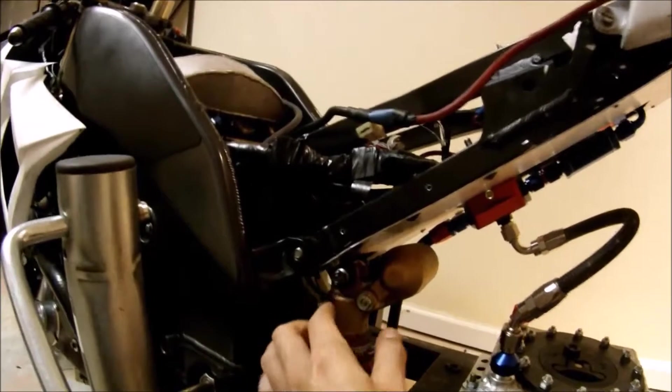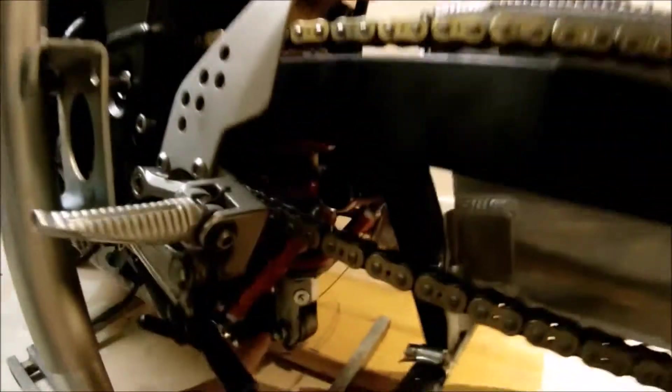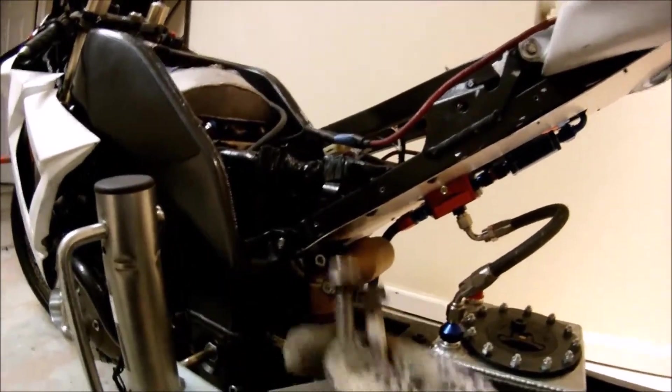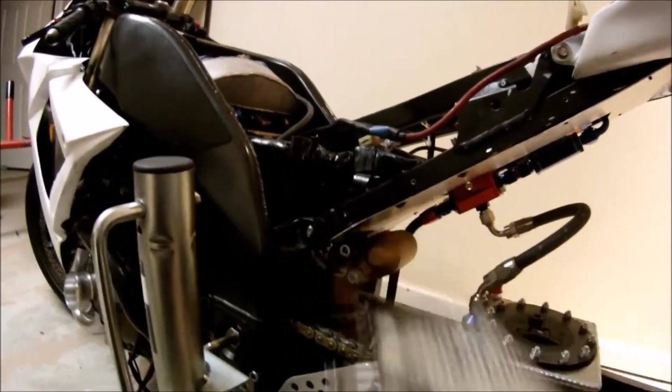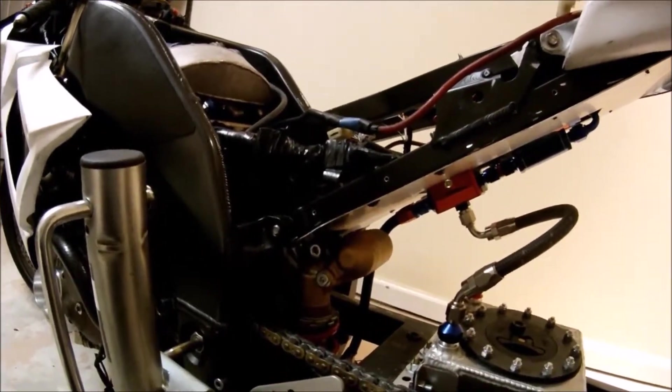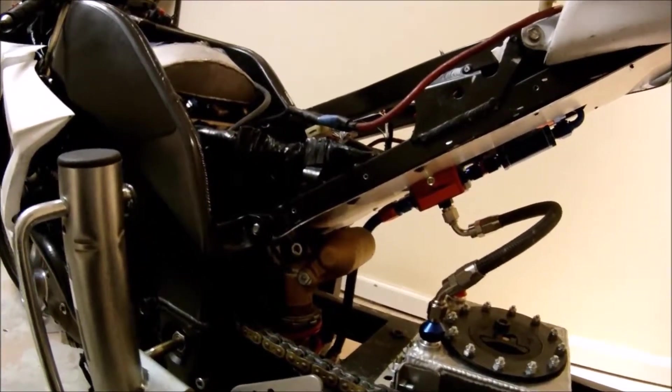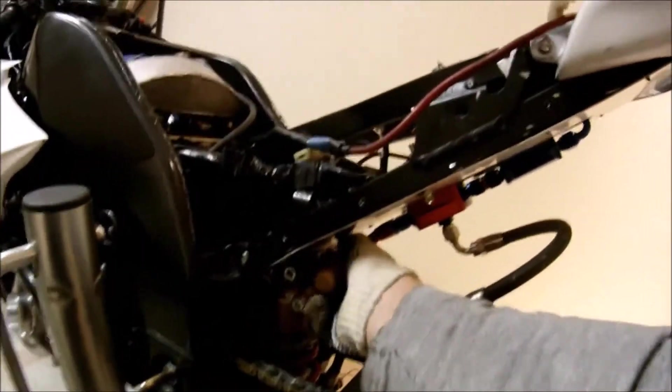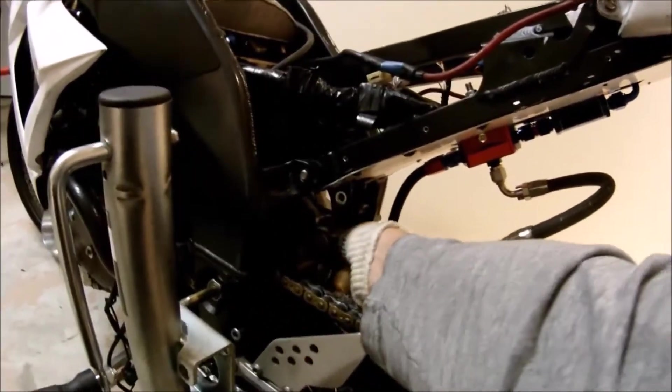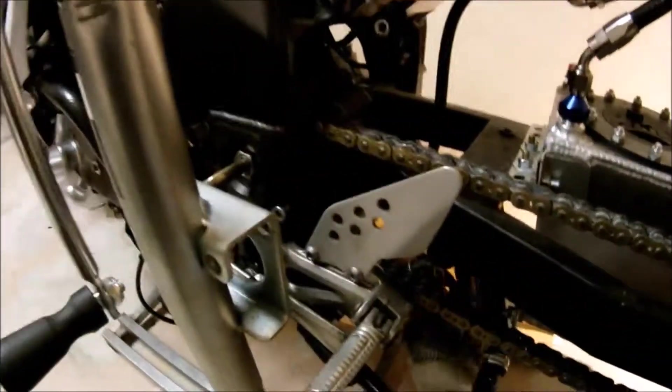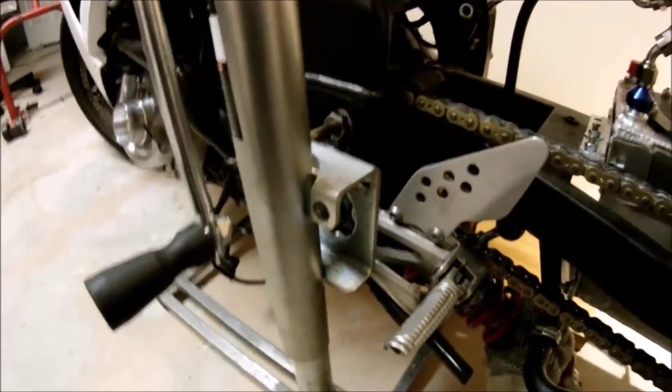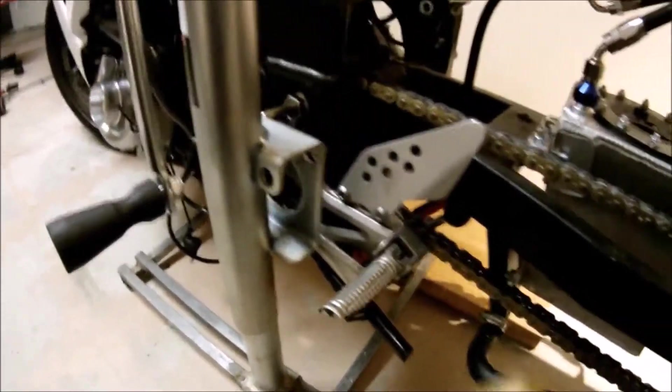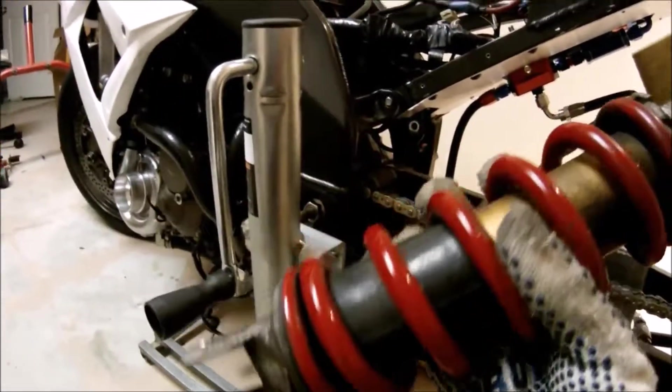I'm going to need to remove this bolt and the bottom bolt. Okay, I've removed the two bolts that was holding the shock to the motorcycle, so now we can go ahead and remove the shock.